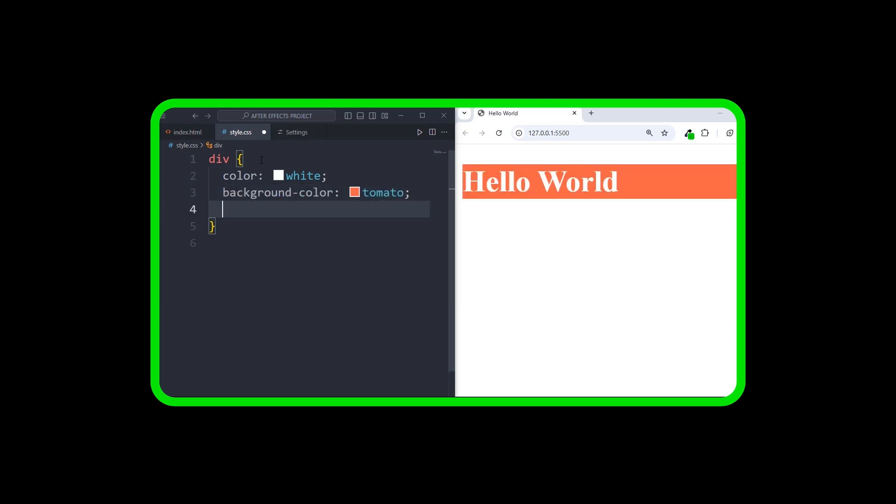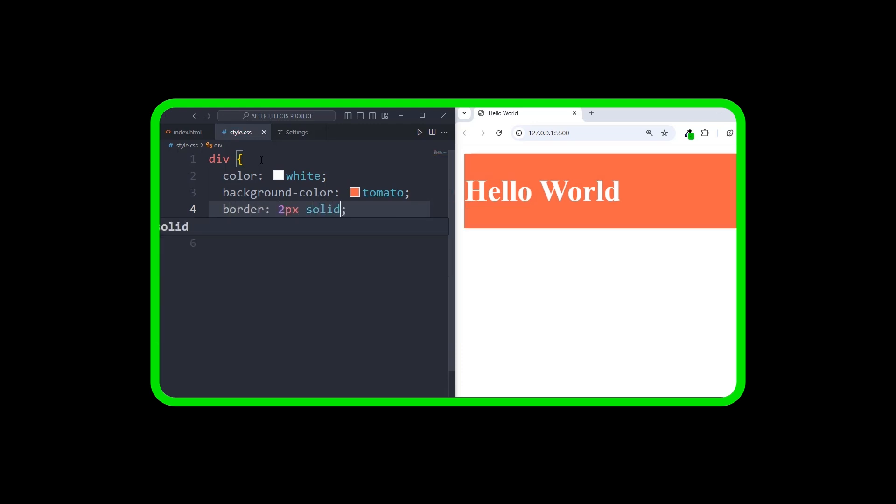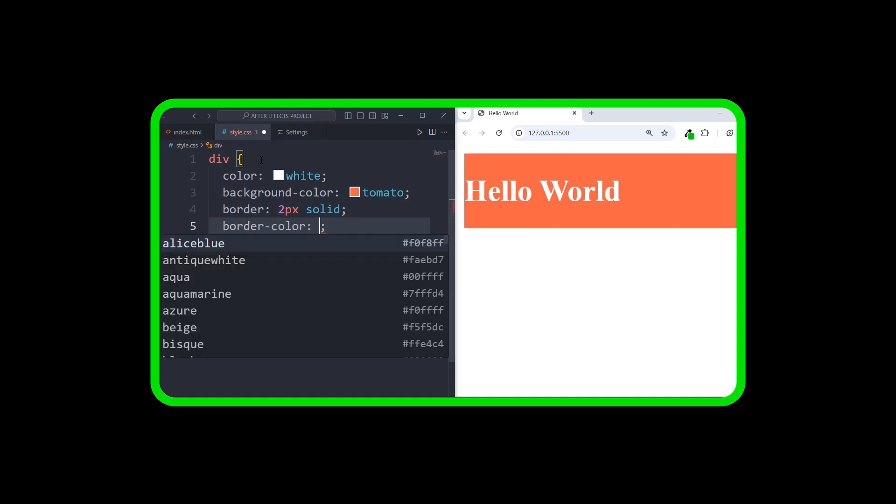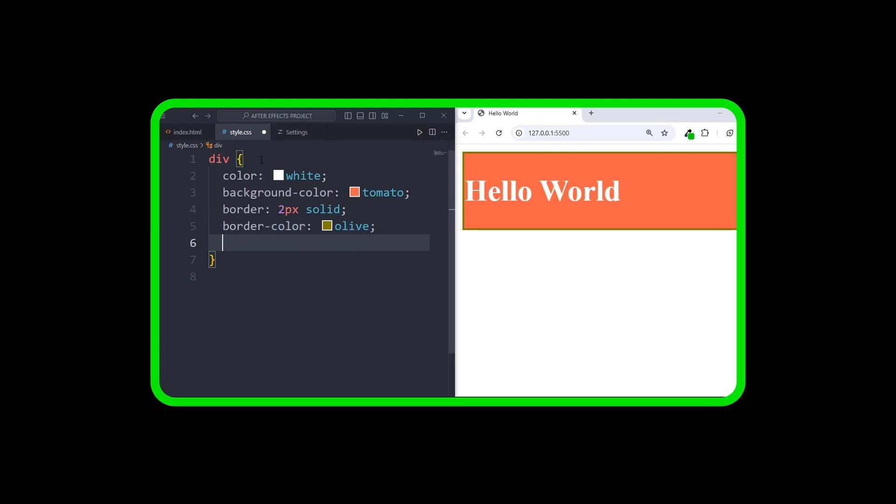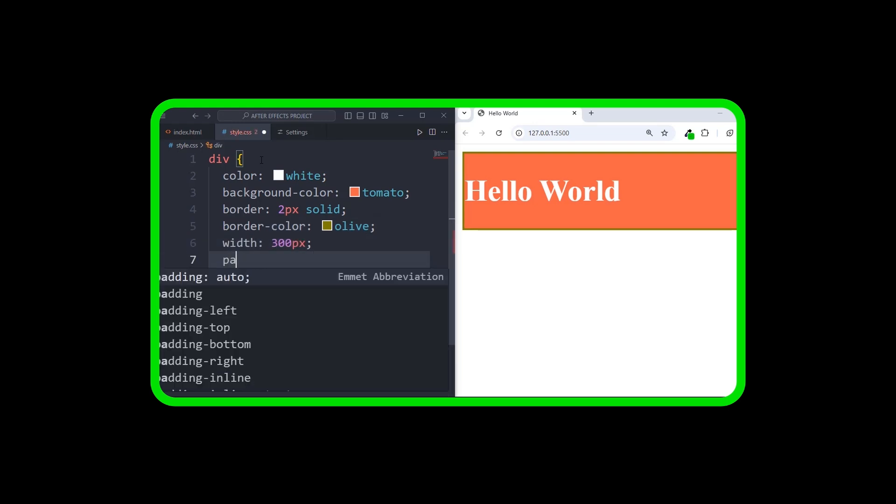Now this code does a few things. First, it sets the text color inside the box to white, so it stands out clearly against the background. Next, it gives the box a vibrant tomato-colored background. And finally, it adds a bold border around the box in olive, giving it a polished and framed appearance.